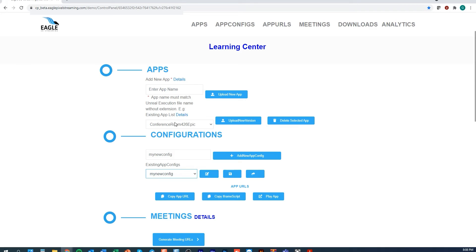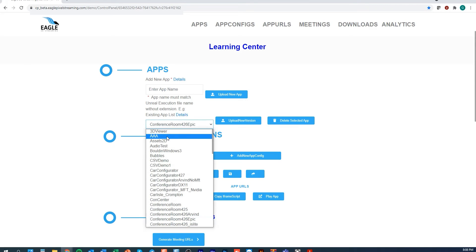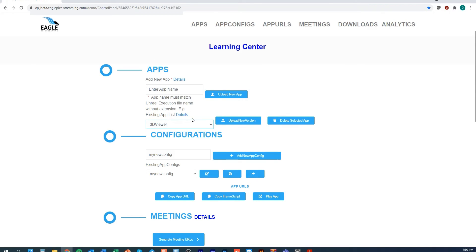Now you can also select a different app and use the same config file across multiple apps. This gives you the ability to be happy with a certain set of parameters and then use that for multiple applications.